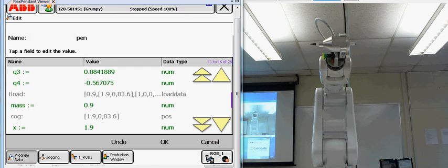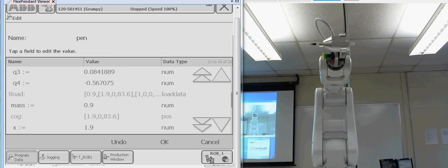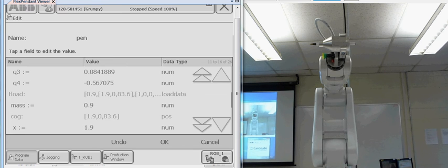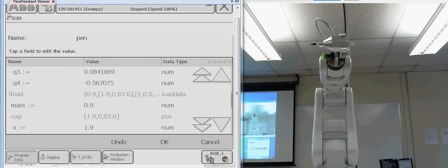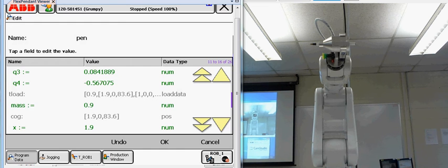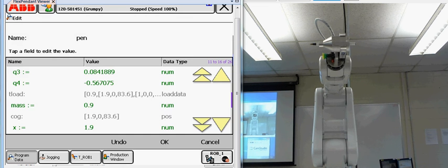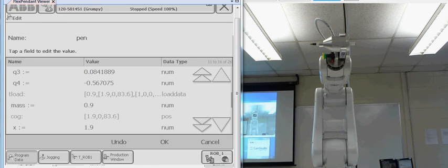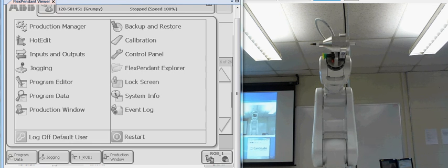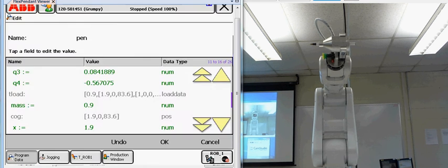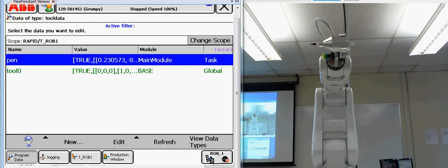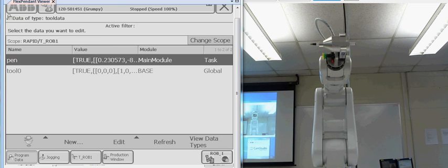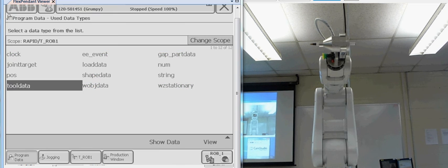So, let's create a work object. From the ABB menu, we're going to go to Program Data. View Data Types. W-O-B-J Data, Work Object. We're going to show the data.